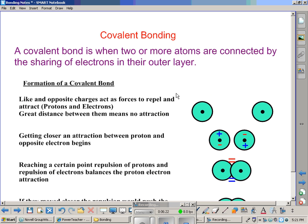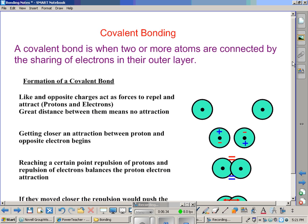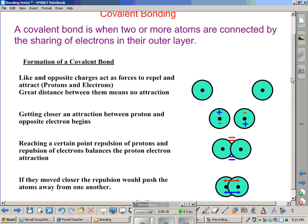Let's talk more specifically about covalent bonding. A covalent bond is when two or more atoms are connected by the sharing of electrons in their outer layer, also known as the valence layer. Starting the formation of a covalent bond: two atoms far apart have no forces acting to repel or attract one another. Like and opposite charges act as forces — protons with a positive charge and electrons with a negative charge. At greater distance, there is no attraction, but as the atoms get closer, an attraction between the proton of one atom and an electron of another begins.